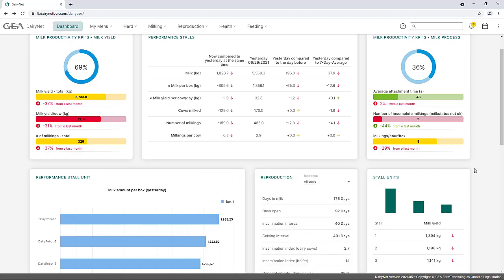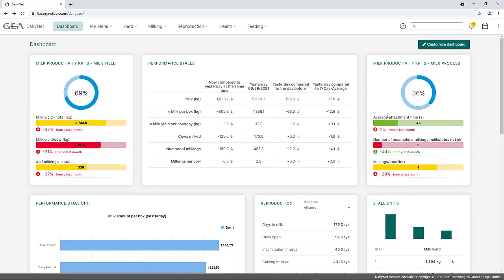In the widget Performance Stalls, various detailed parameters are described. Individual milk yield parameters are compared at different points in time.